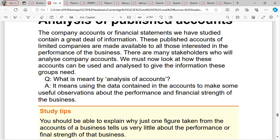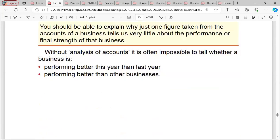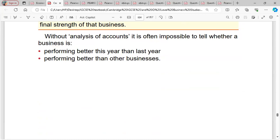The company's financial statements contain a great deal of information. The published accounts of limited companies are made available to all those interested in the performance of the business — that's the stakeholders. Analysis of accounts means using the data contained in the accounts to make useful observations about the performance and financial strength of the business. Without analysis, it is often impossible to tell whether a business is performing better this year than last year, or better than its competitors.